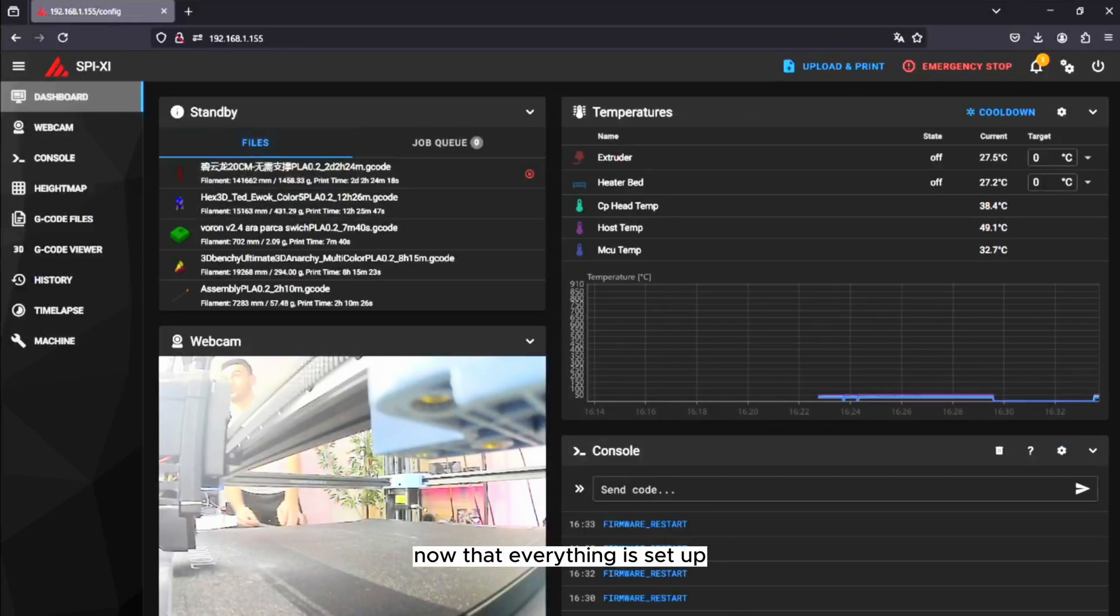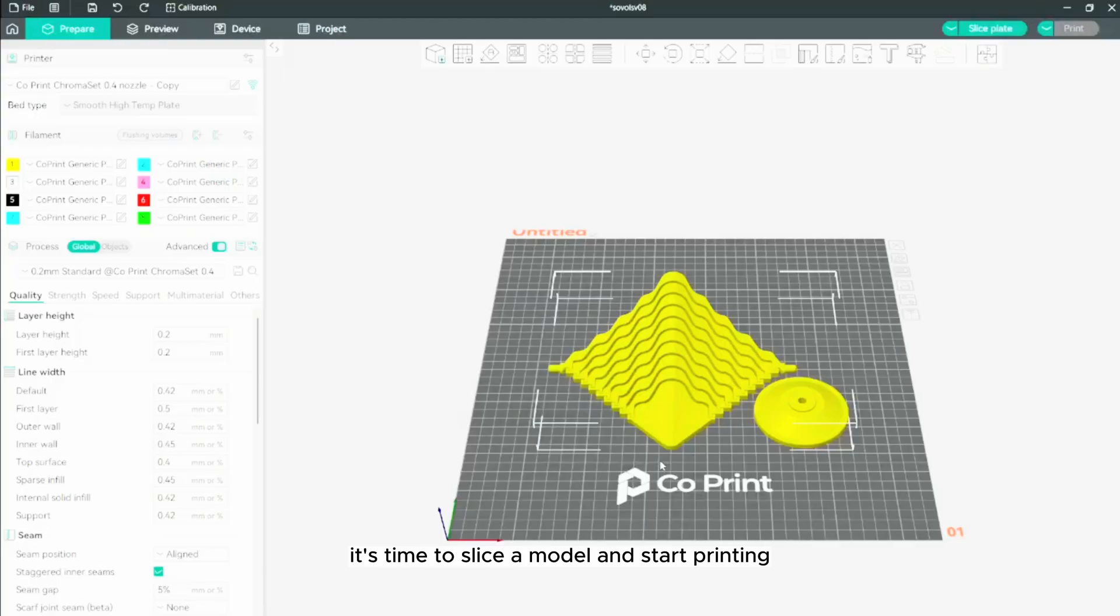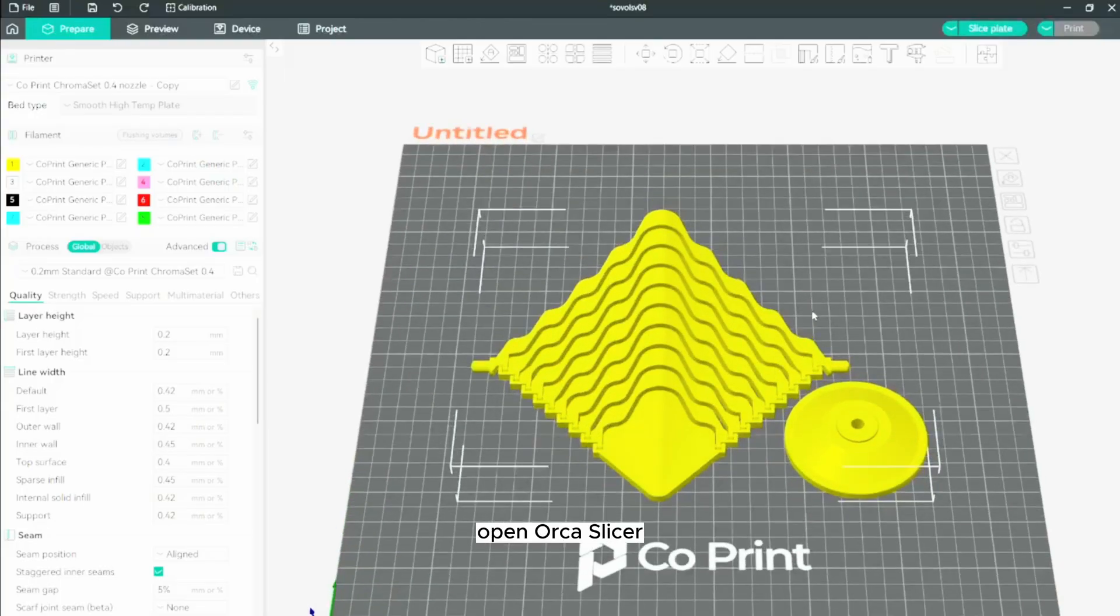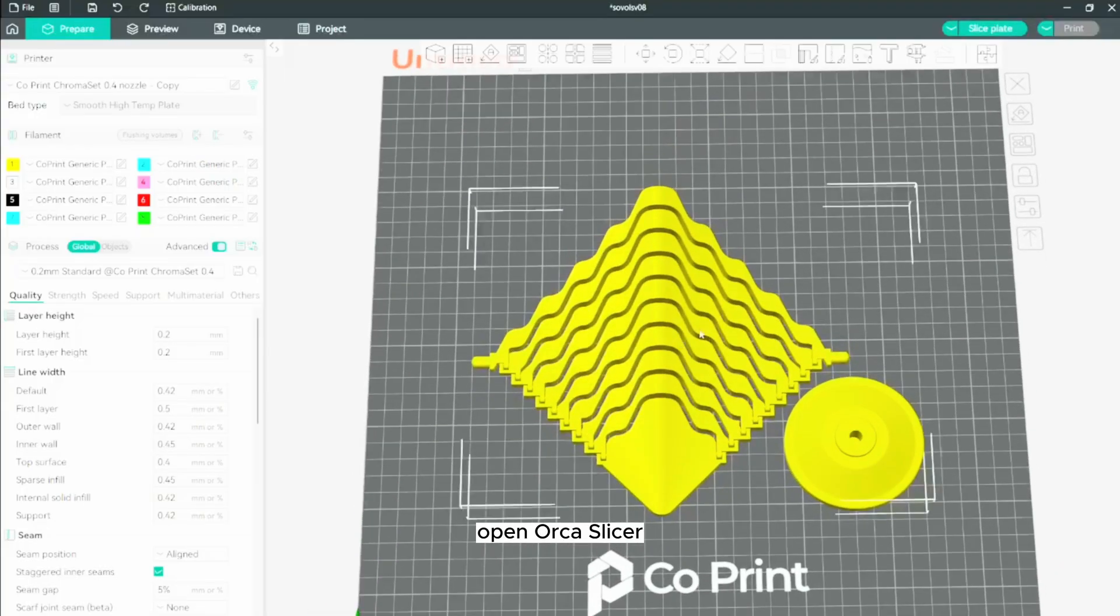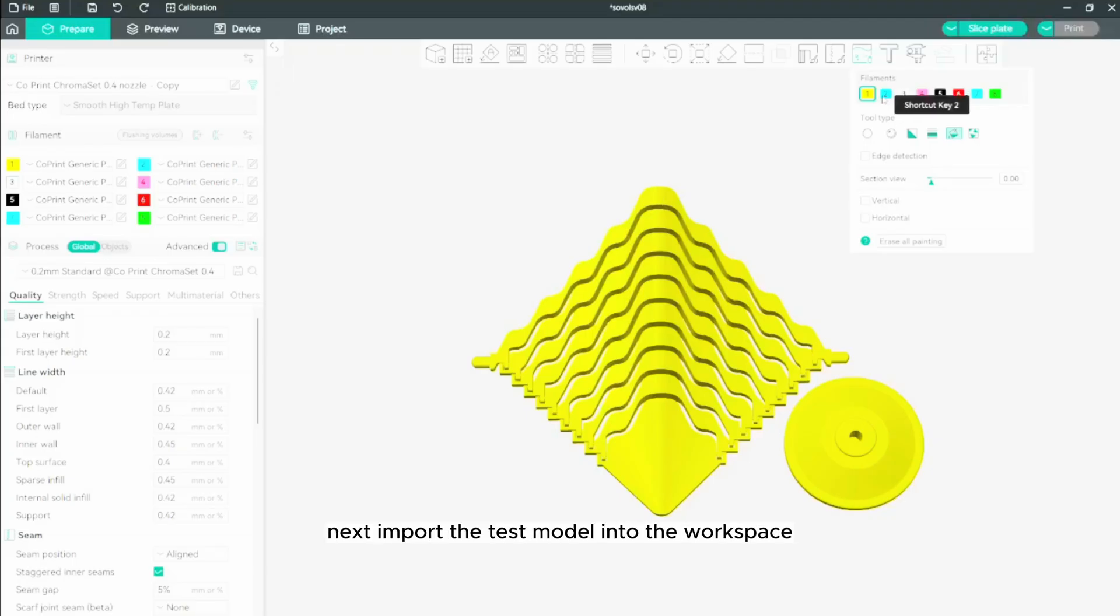Now that everything is set up, it's time to slice a model and start printing. Open Orca Slicer and select Co-Print Chromah Set from the printer list. Next, import the test model into the workspace.